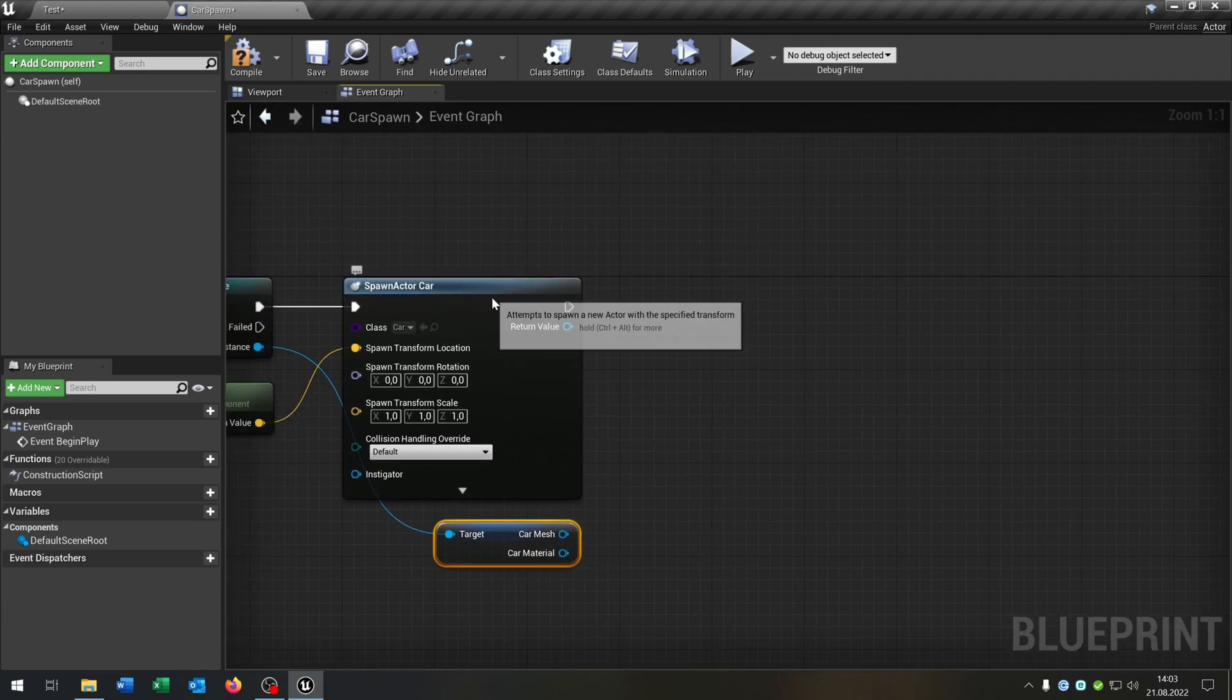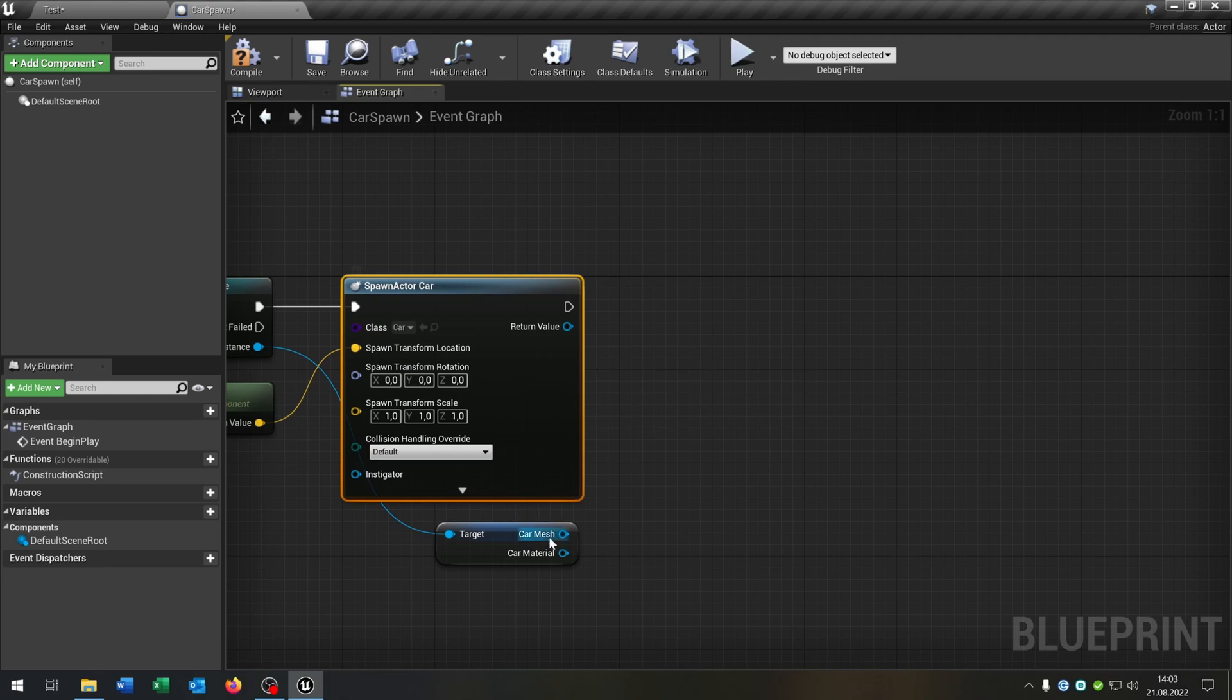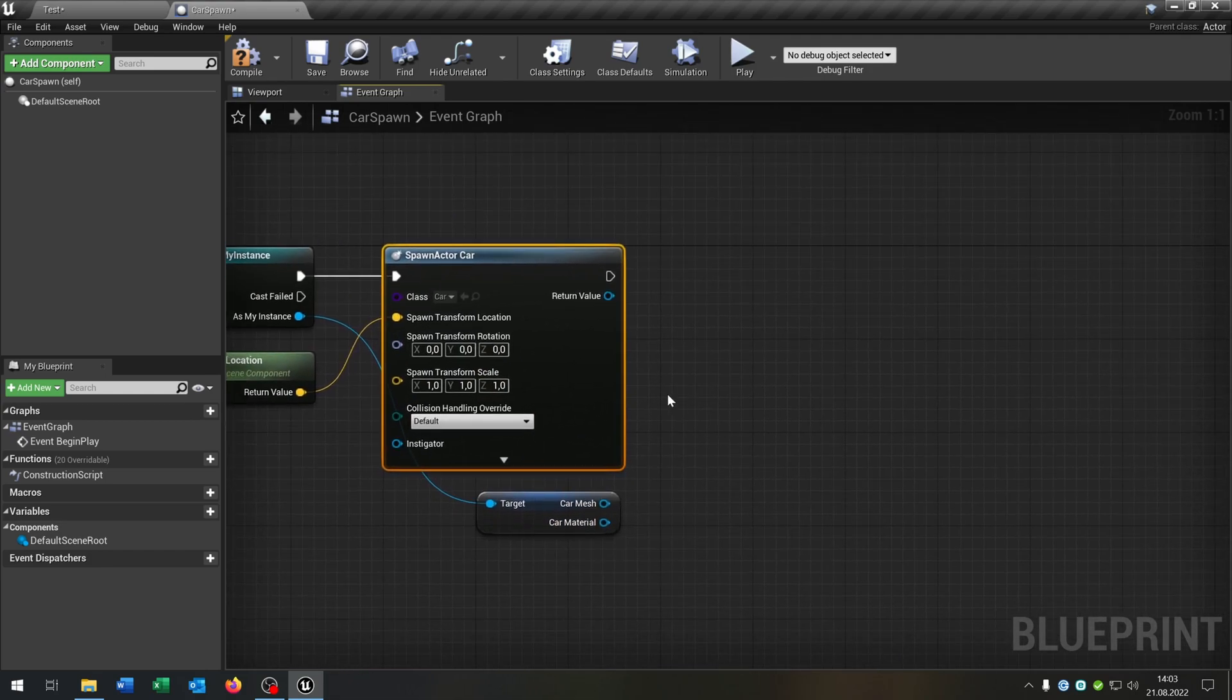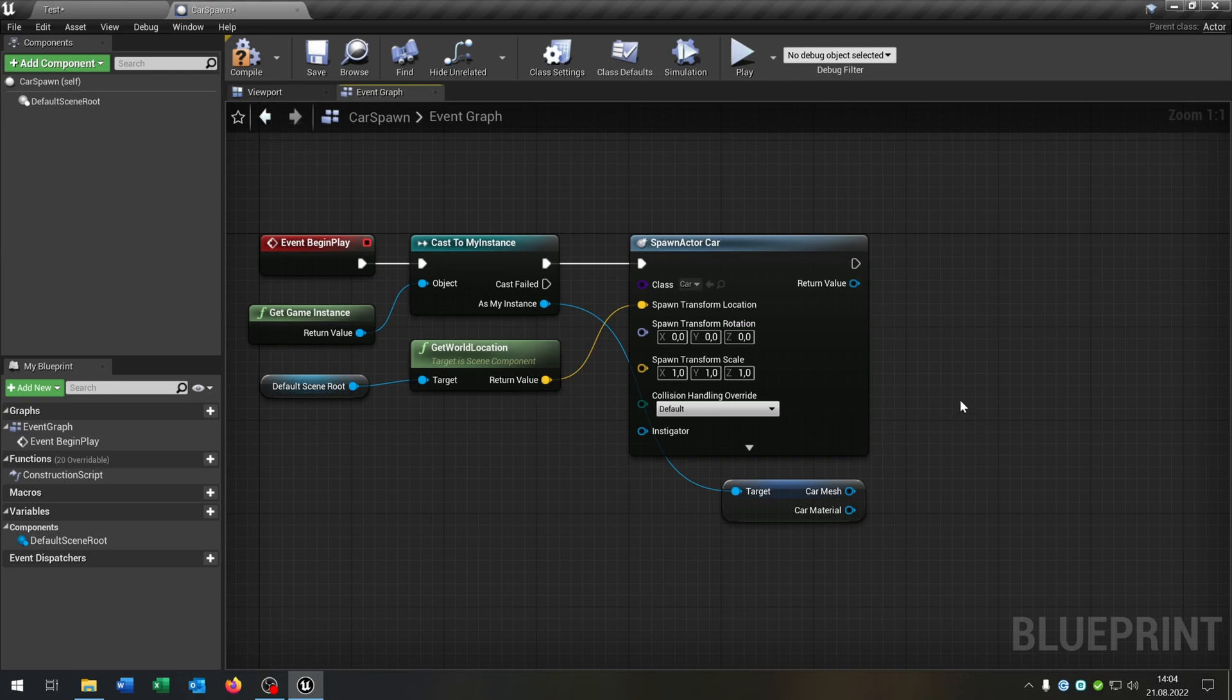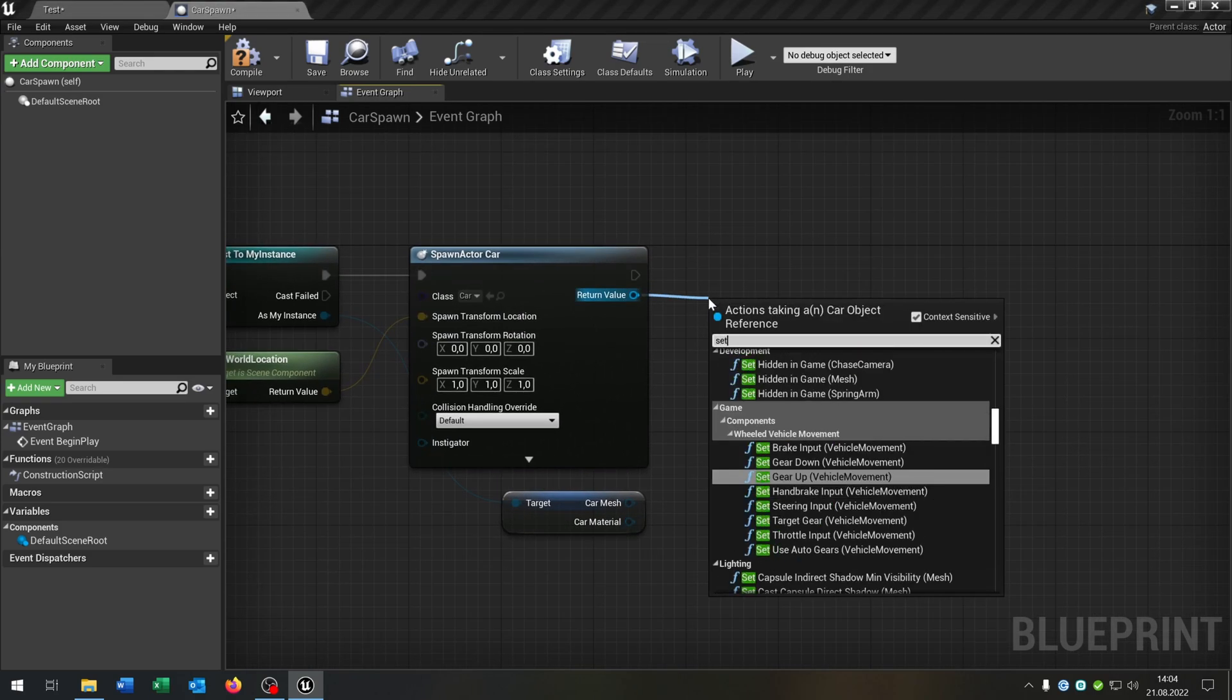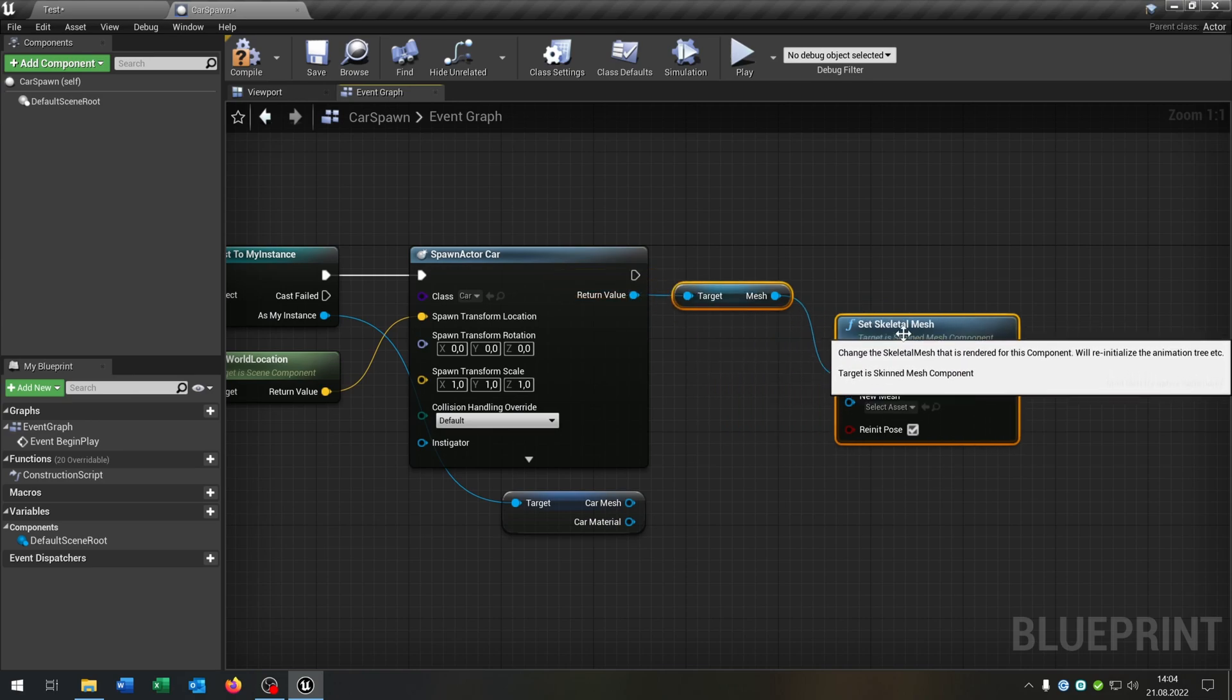So we will spawn a car, but we have to set the mesh and the material from our instance. So you can say we load our configuration. We go from the return value, want to set the skeletal mesh like this.